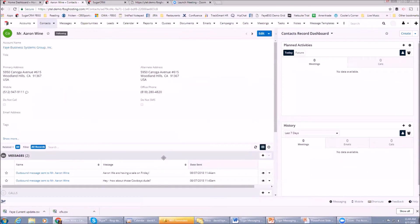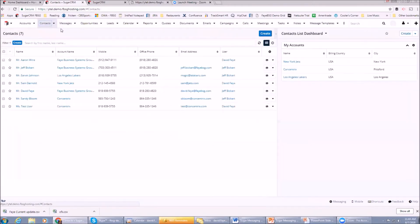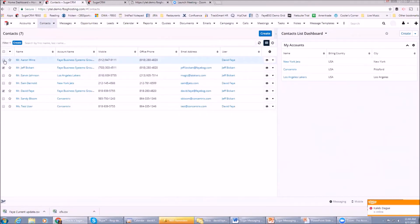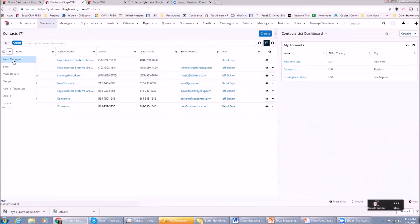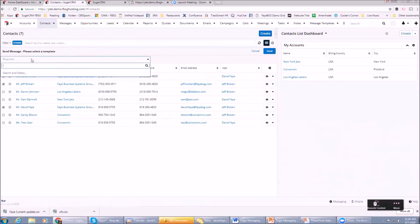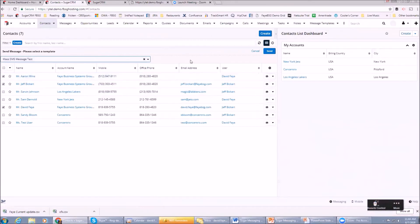The other things we can do here are from this screen - I can do a group text. Let's say from my contact list view I want to send a text to me, Jeff, and Aaron. I'm going to do that. I've checked all those and here I'm going to click Send Message. I have to pick a template. Let's pick the mass - there's another one here called a Mass SMS Message Text. I can click Send.